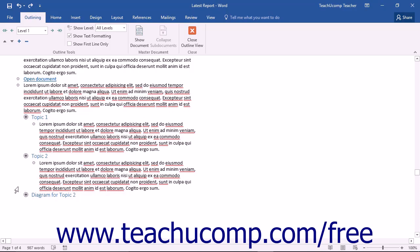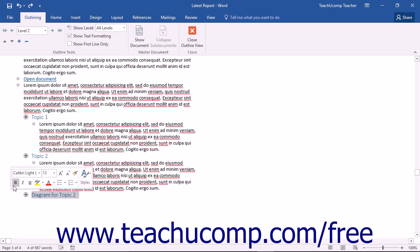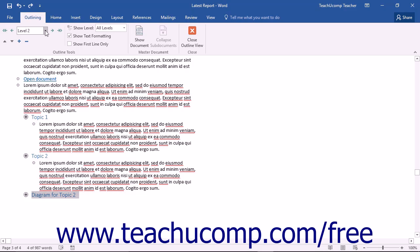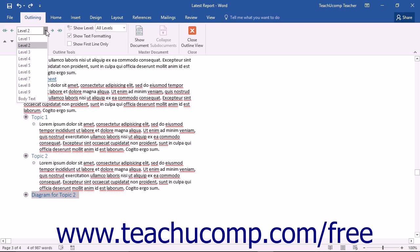You can select the desired outline to apply to the selected text by making a choice from the outline level drop-down shown in the Outline Tools button group in the outlining tab of the ribbon.